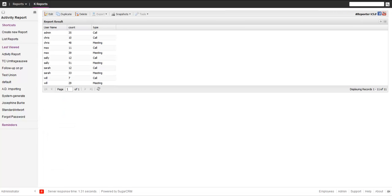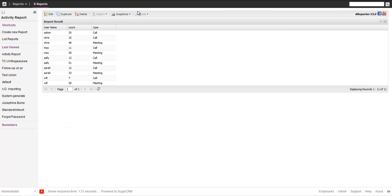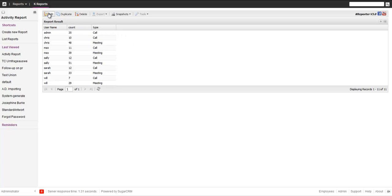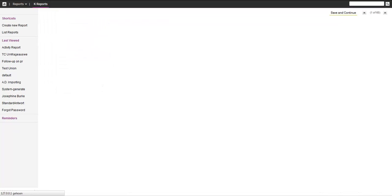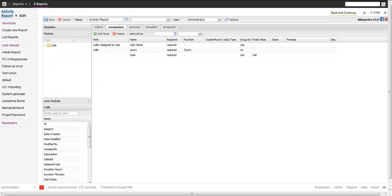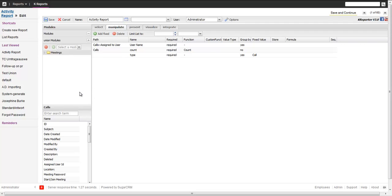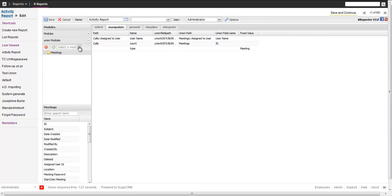If we save, what we shall see now is we have the records and the user. Chris has 10 calls, 48 meetings. This is the first thing. Now let's make it look a little bit nicer and also add tasks. You can add basically in union until the cows come home.